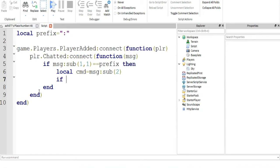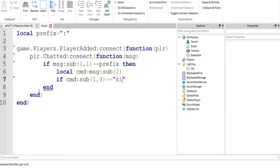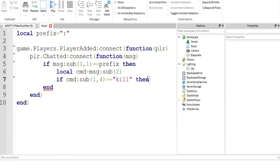So, if CMD sub, sub 1 to 4 is equal to kill, because kill has a length of 4: 1, 2, 3, 4. So if the substring from 1 to 4 is equal to kill, then we need to find the player.